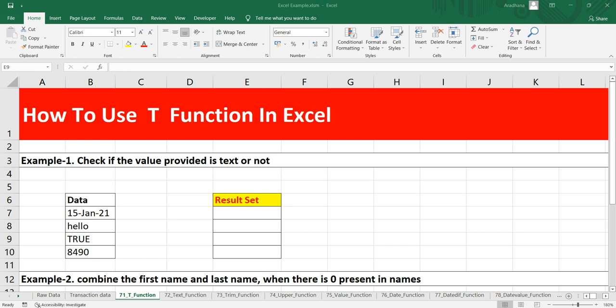to understand what exactly is this T function. In Excel, if the value refers to text, then this T function will return the exact value, which is the text. But if the value does not refer to text, then this T function will return an empty value, or you can say it will be blank.